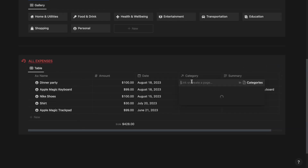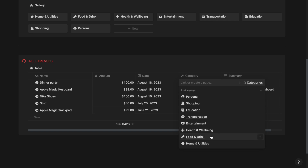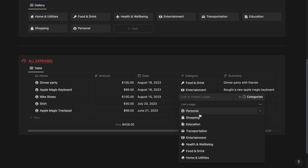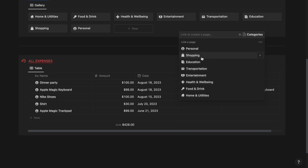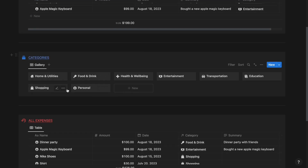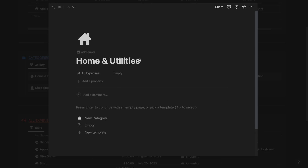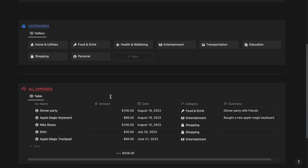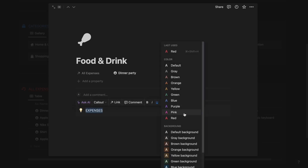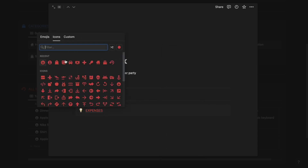Now the dinner party can be considered as Food and Drink, Apple Magic Keyboard under Entertainment, Nike shoes under Shopping, shirt under Shopping and Apple Magic Trackpad under Entertainment. Now you can go ahead and click a category — say Home and Utilities. Since Home and Utilities does not have any expenses under it, I will be selecting Food and Drink. Now I will be creating a callout and calling it as Expenses. Underline it, select the red color, and give it an icon.